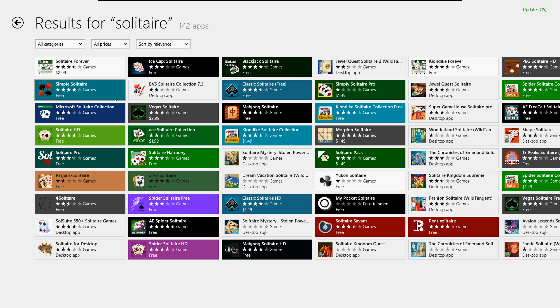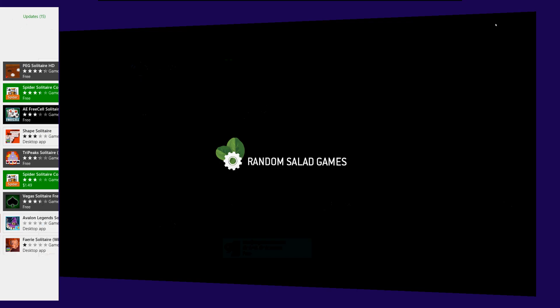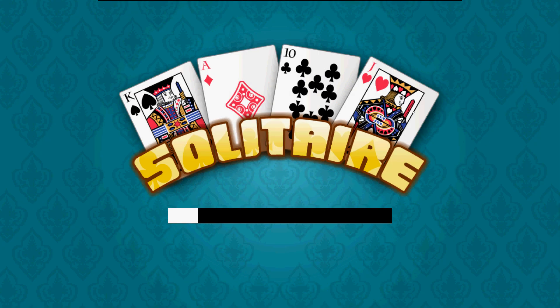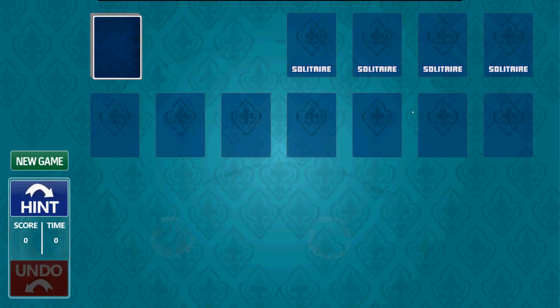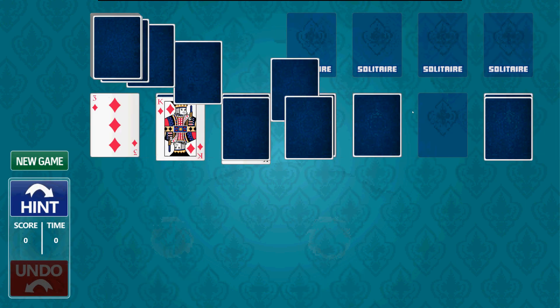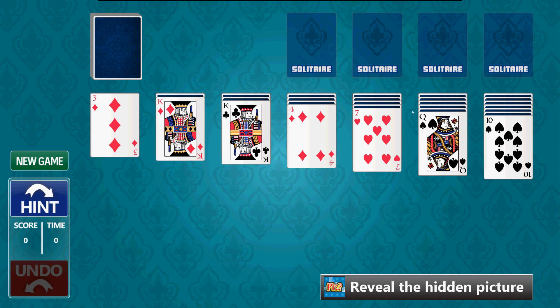It might prompt you on the upper right-hand corner that it's installing. And there it is—it's installed. Go ahead and click on it and let's open it up. There we go, we got it installed.